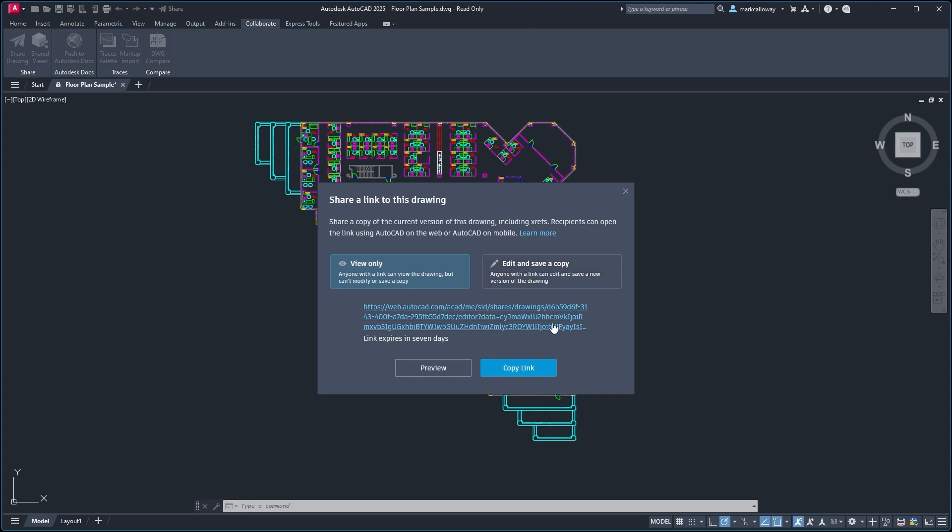These links expire after seven days, so you don't need to worry about controlling the drawings that you've been sharing around. They all expire after seven days.